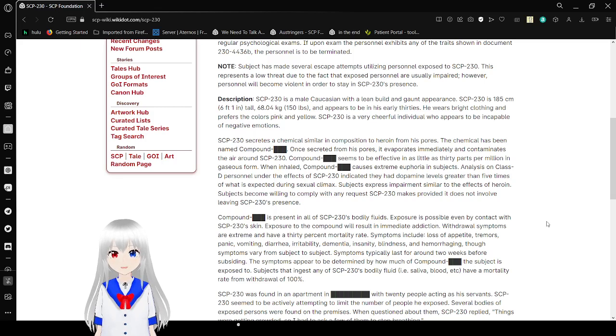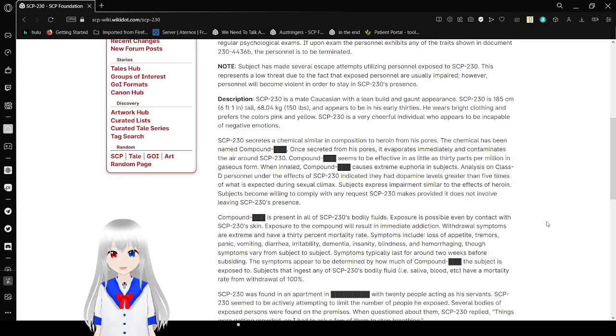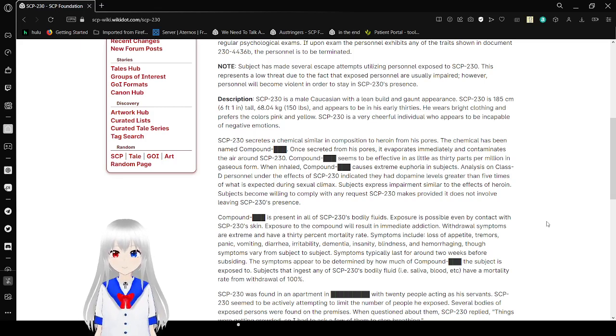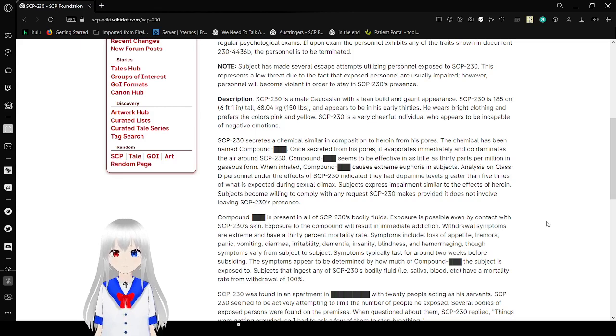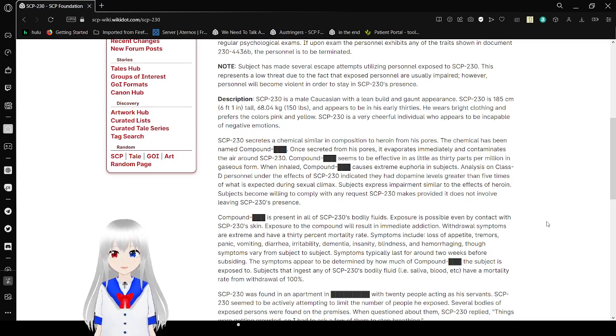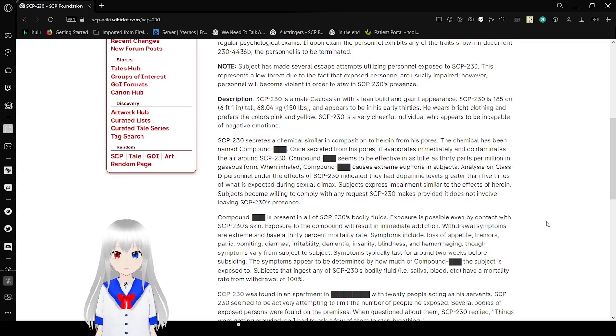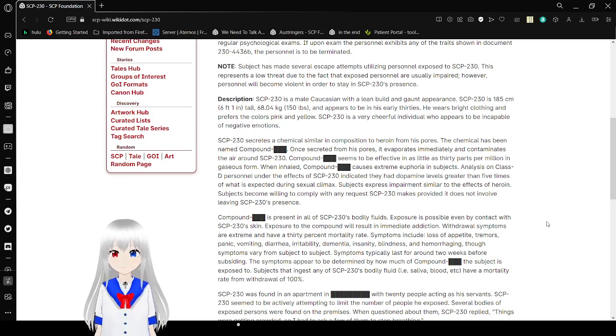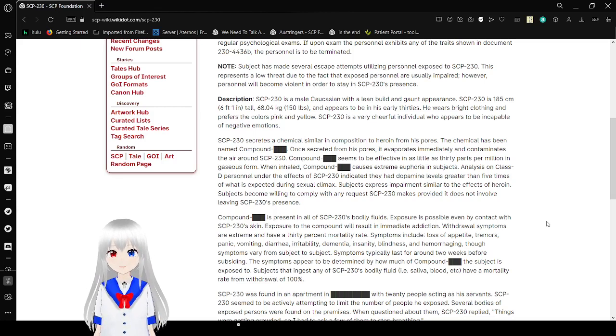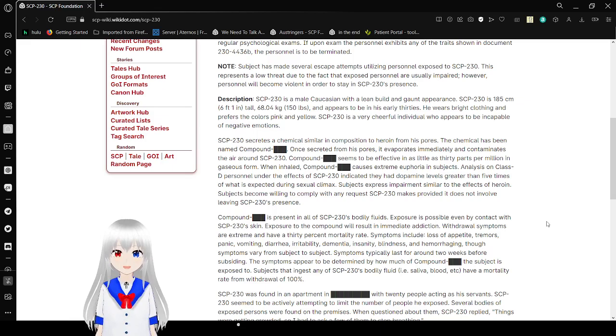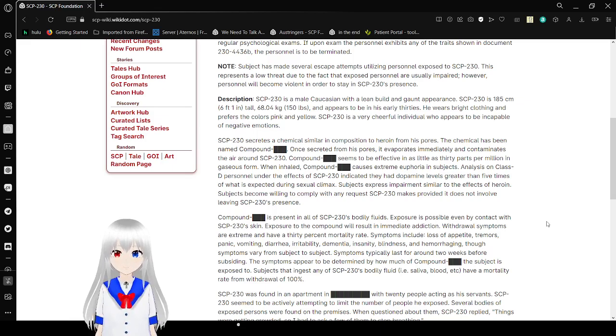Description: SCP-230 is a male Caucasian with a lean build and gaunt appearance. SCP-230 is 185 cm, 6'1", and tall, 68.4 kg, or 150 lb, and appears to be in his early 30s. He wears bright clothing and prefers the colors pink and yellow. SCP-230 is a very cheerful individual who appears to be incapable of negative emotions.